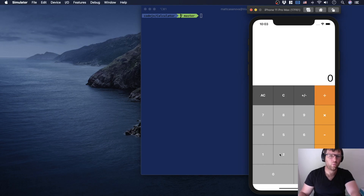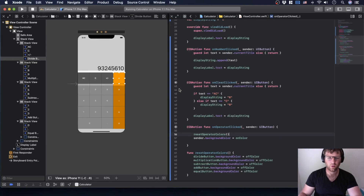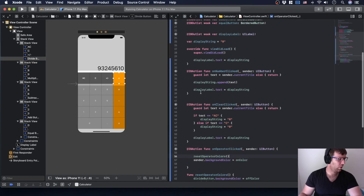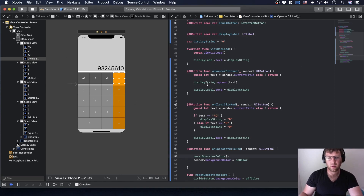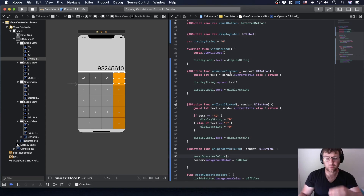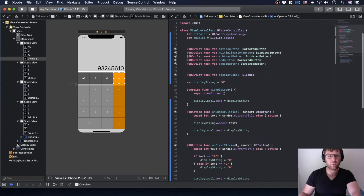We're not actually doing the math yet, that's fine. Next, let's get rid of that leading zero. On numberClicked, there are a couple of things we can do. We have to reset anyway, so let's think about the best way to handle this.